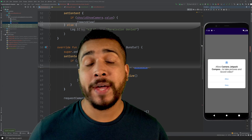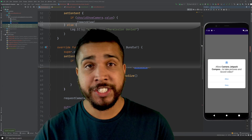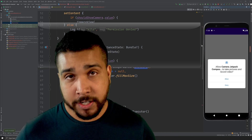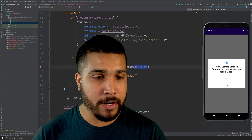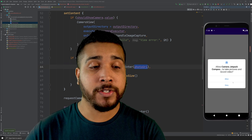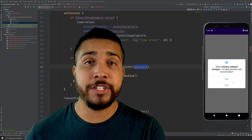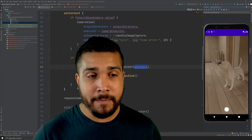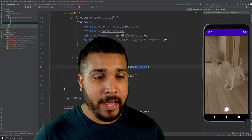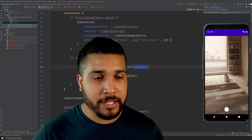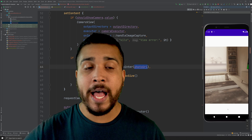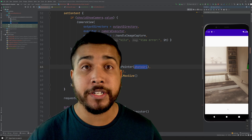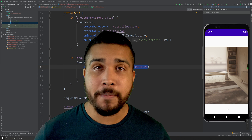What's going on everybody, it's your boy Kilo Loco and today we're going to be working with Android Jetpack Compose, showing you how to work with the camera so you can take pictures in your Jetpack Compose project. We'll be asking for permission to use the camera, viewing the camera feed, taking a picture, and using the Coil dependency to render that picture into our Jetpack Compose project.